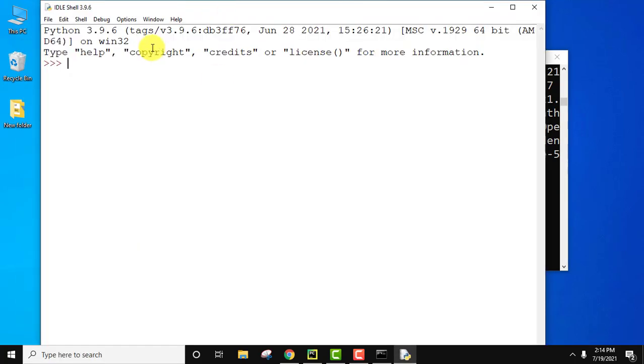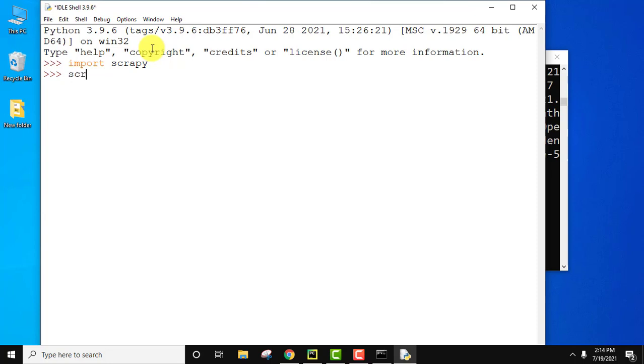Now let us try to import Scrapy. Import space Scrapy, press enter. Here you can see no error is visible. That means we have successfully installed it.